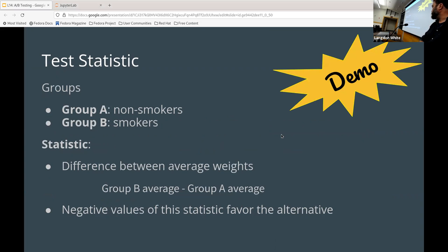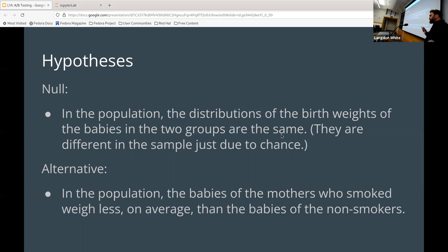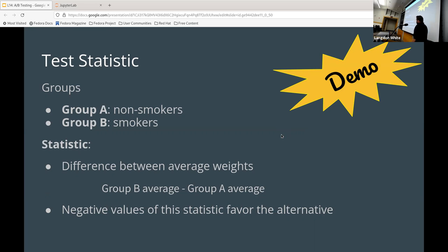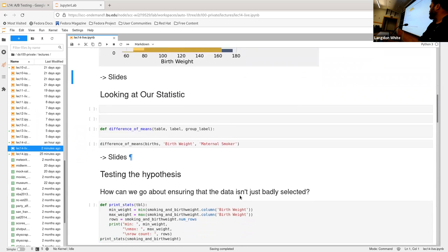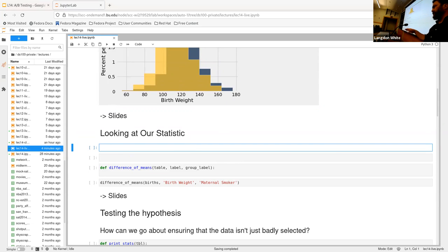Now we want to think about what we're going to test. We could take the average weights of the babies and subtract them. If we take the averages and subtract them, what should we get if the null hypothesis is true — the null being that babies in both populations are the same weight? It should be close to zero. However, negative values favor the alternative. So we can start to actually figure out the statistic we want to look at. This notebook is on the shared JupyterHub, so you can follow along.